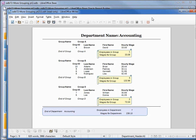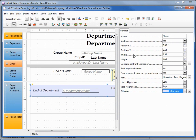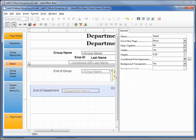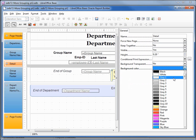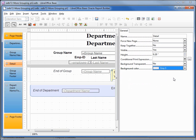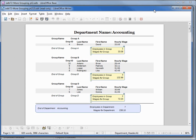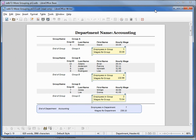One more thing I'm going to do: in our detail section, I'll select the detail field. Instead of having a transparent background, I'll change that to No and change the background color to Gray 1. Let's save and run. Now that's a little busy with the formatting — probably more than what one would actually put on a report — but I'm just trying to give you some ideas of how you can do some more formatting on your reports.